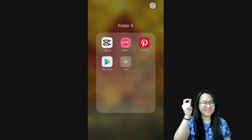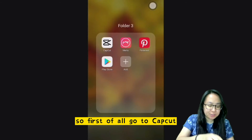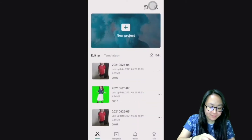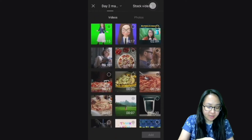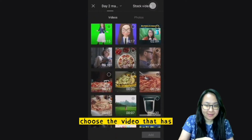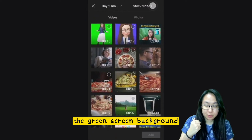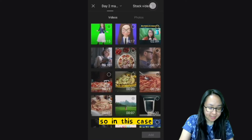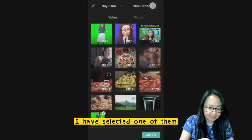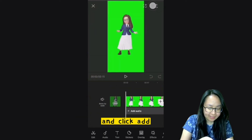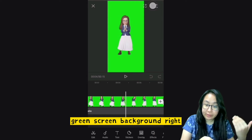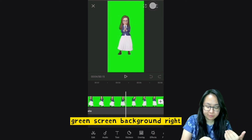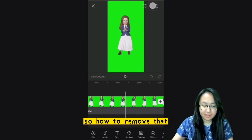First of all, go to CapCut and click on New Project. Choose the video that has the green screen background — in this case I've selected one. Click Add. You can see the green screen background, so now let's look at how to remove that.